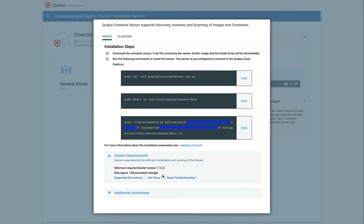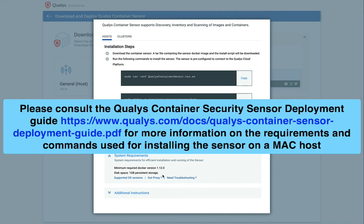Also, the host or proxy, if communication is enabled through a proxy, must be able to reach your QALYS cloud platform over HTTPS port 443. Please consult the QALYS container sensor deployment guide for more information on the QALYS URL your hosts need to access.